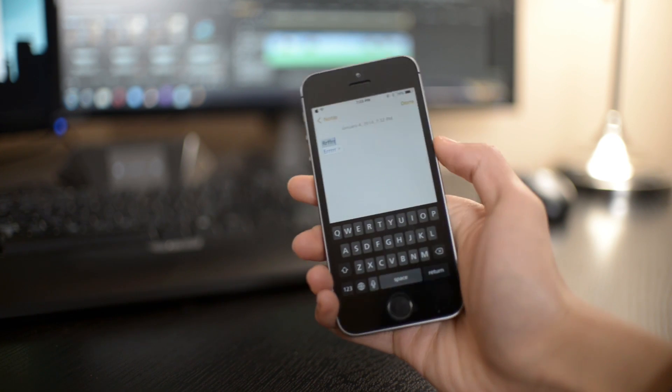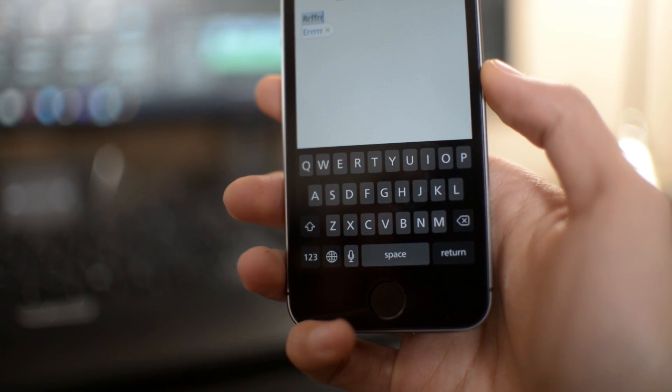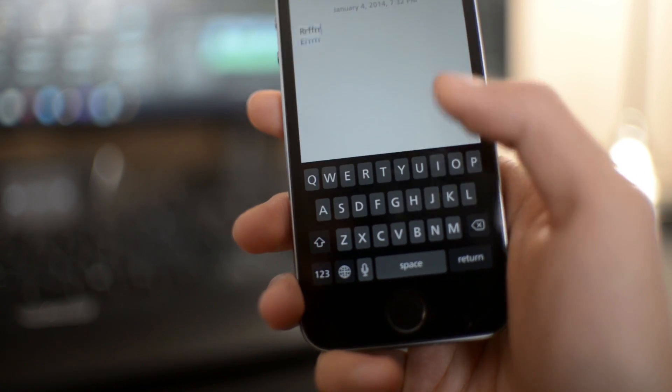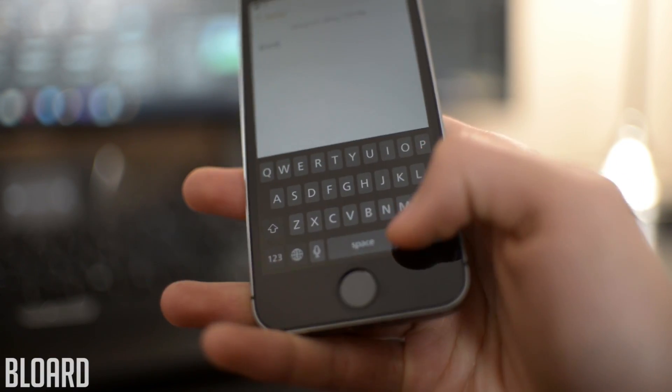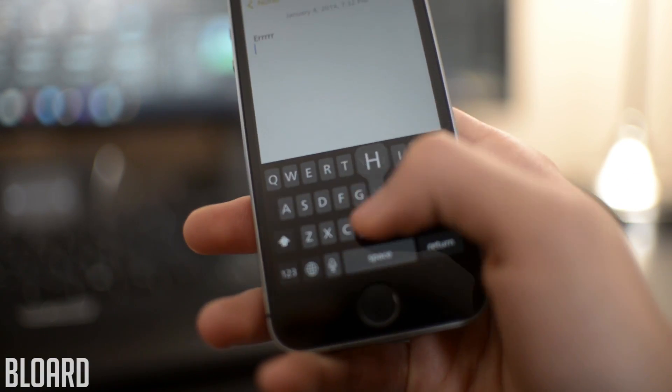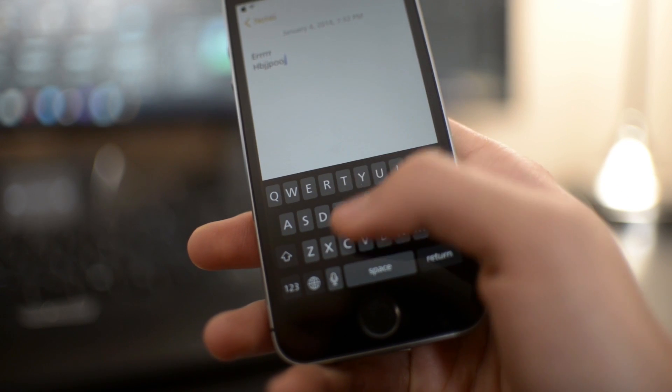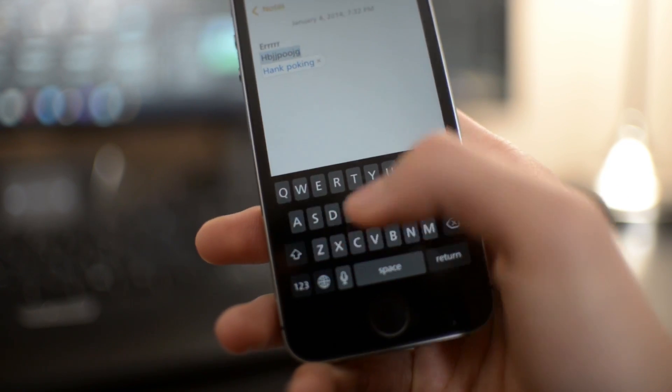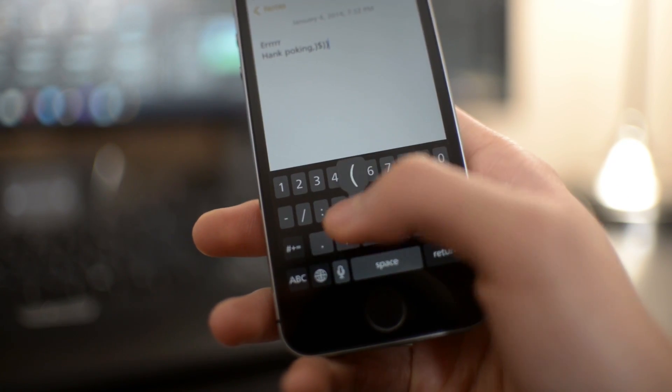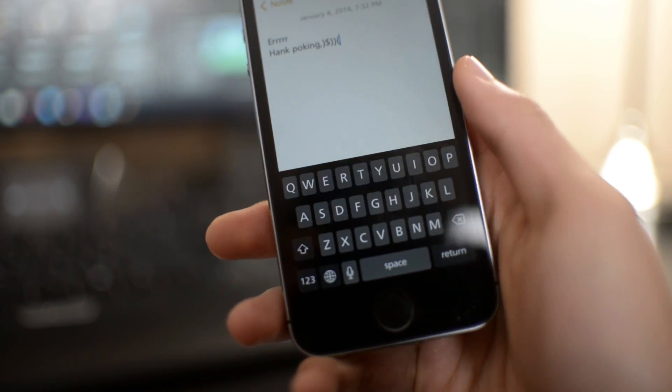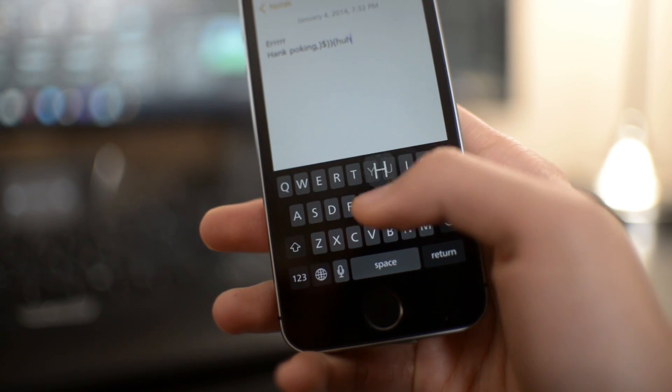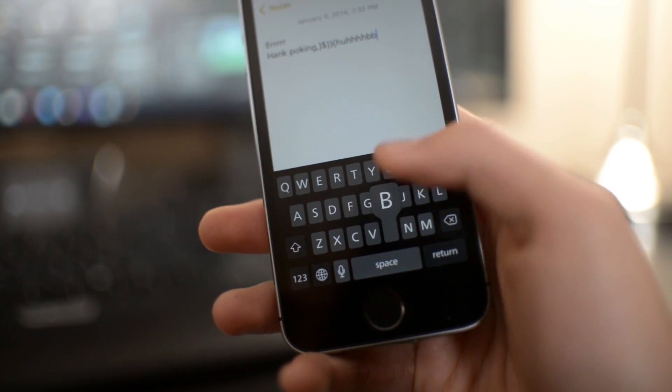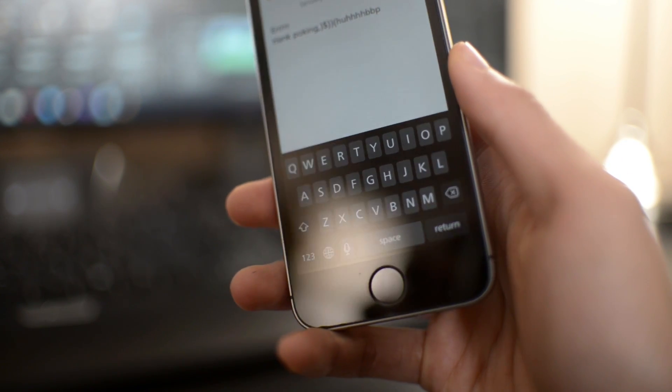And the last Cydia tweak is another really simple one. This one is called Blord. It's a word combination between black and board. Basically, this has a black keyboard. If you don't like the transparent or white keyboard on your device, you can install this tweak to have a black keyboard.